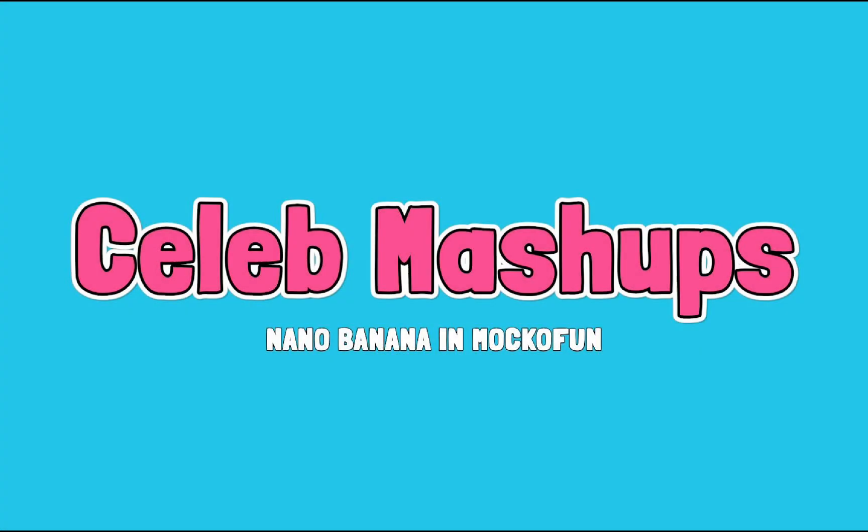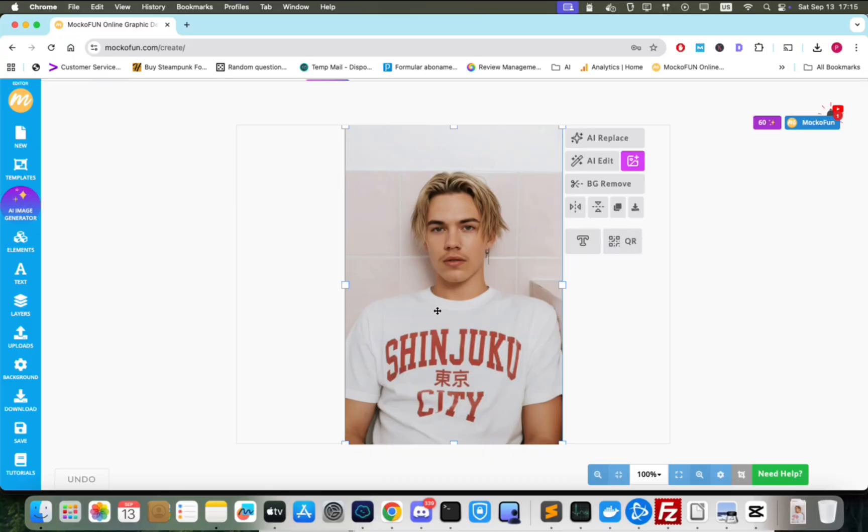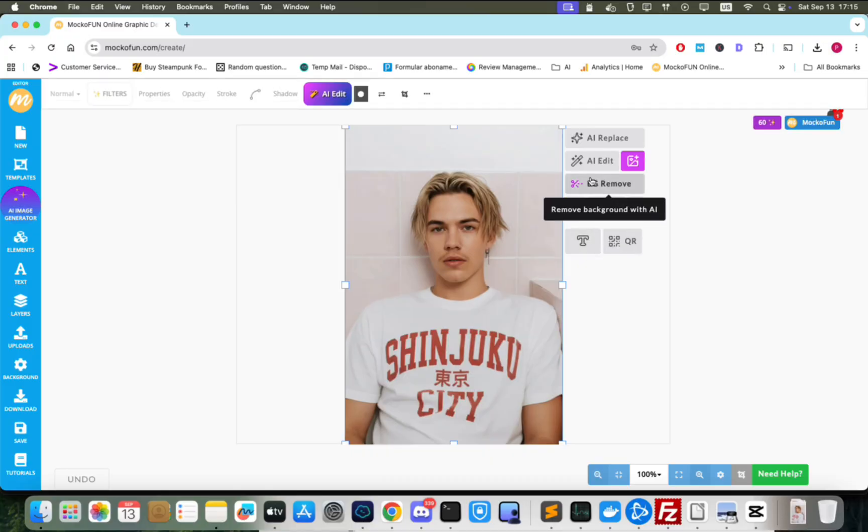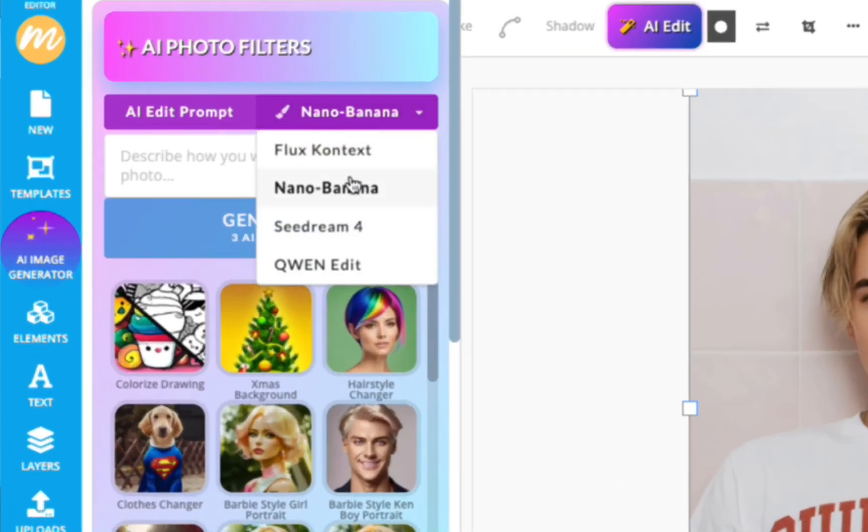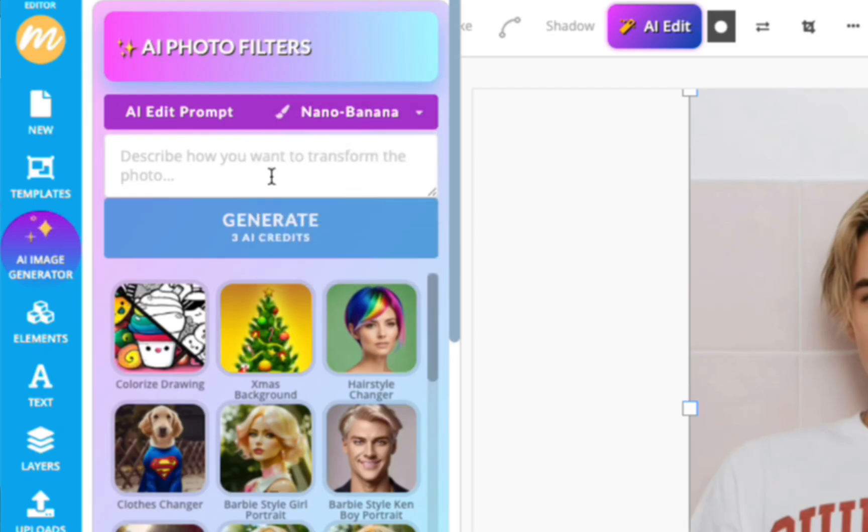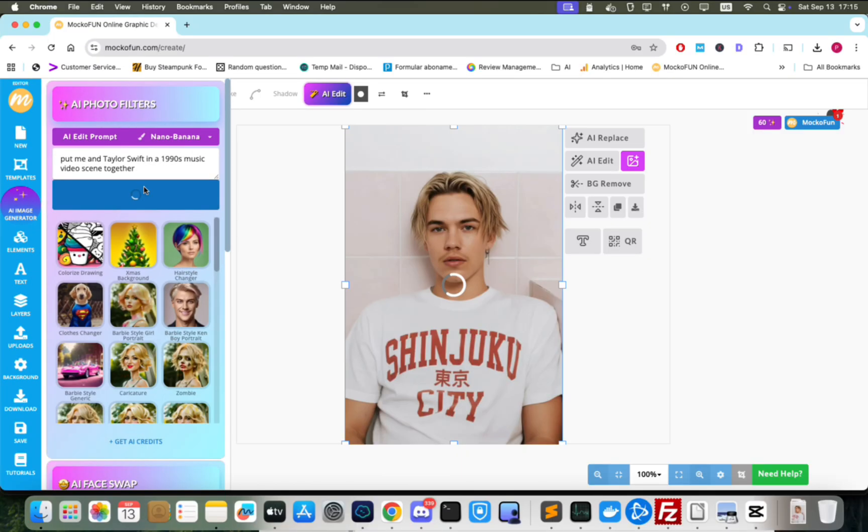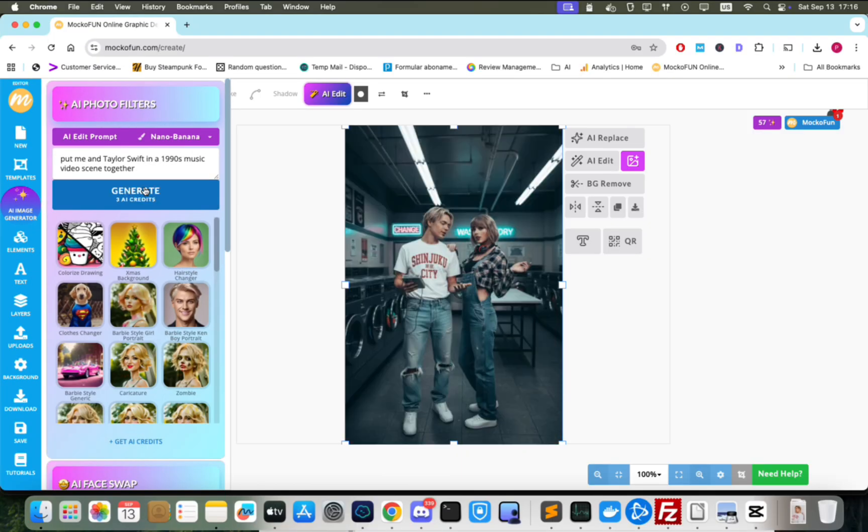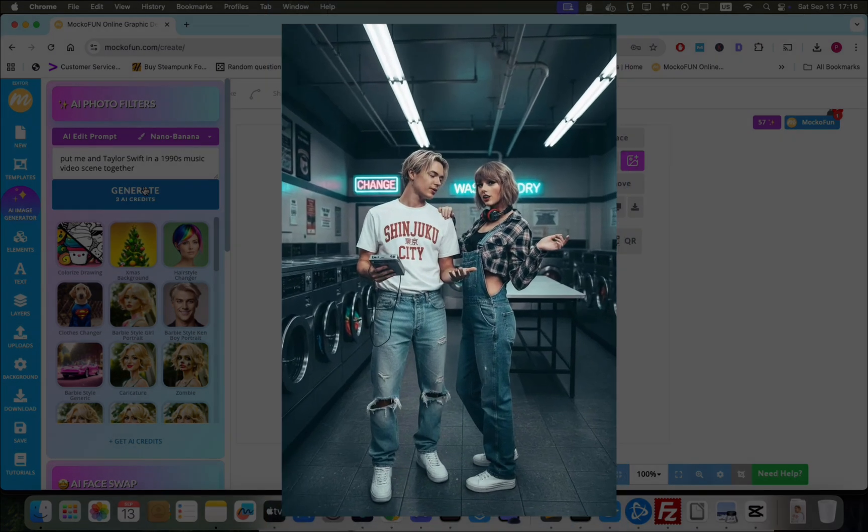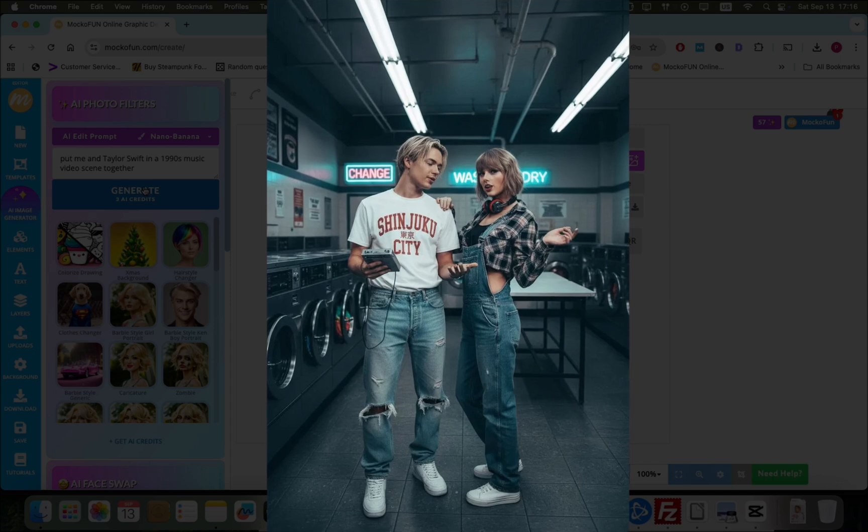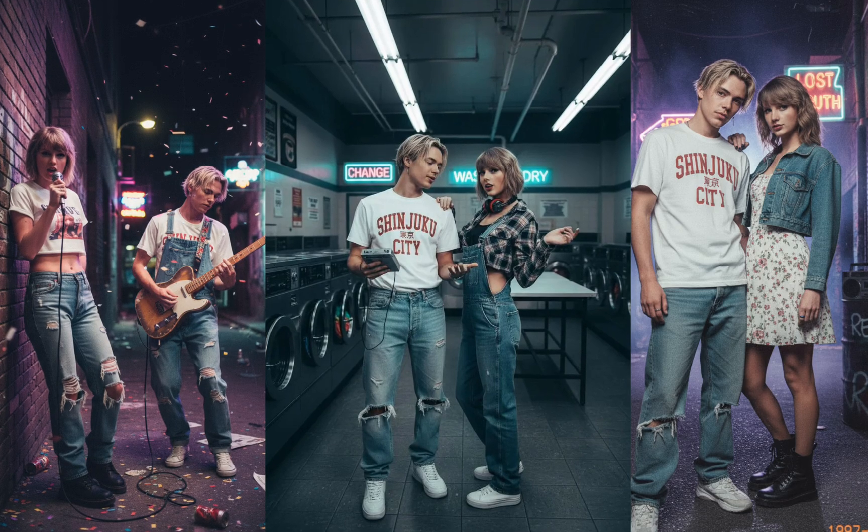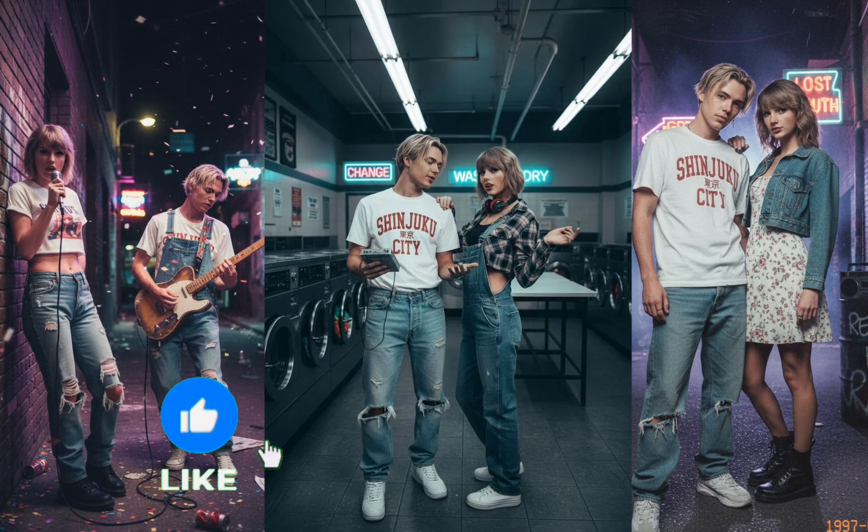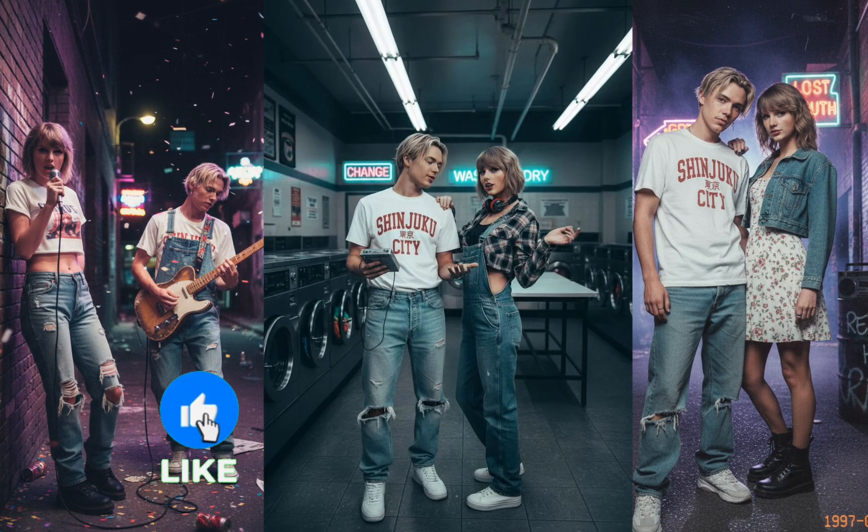Nano Banana can generate persons from reference images, but it also has knowledge of famous people. To make a photo of yourself with Taylor Swift, open the AIEdit function and put in a prompt describing the scene. Here are a few different generations of the subject with Taylor Swift doing a 1990s music video. This is awesome.